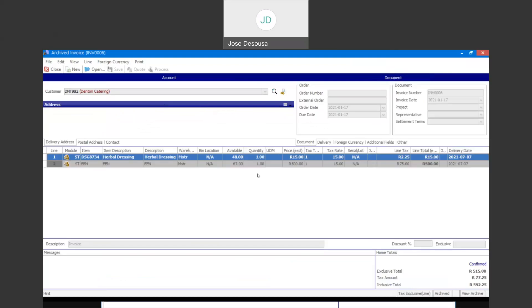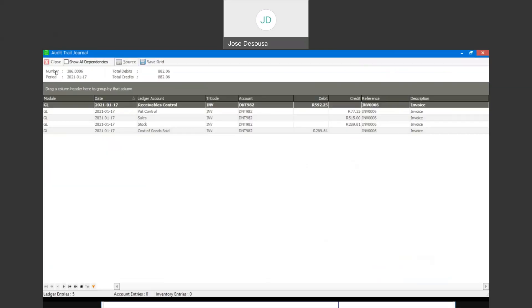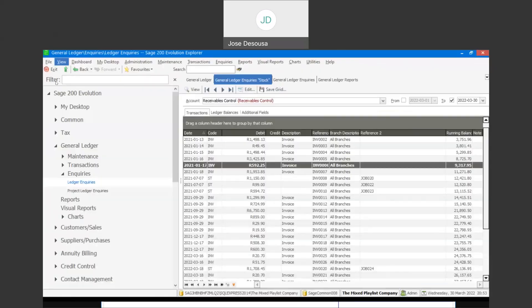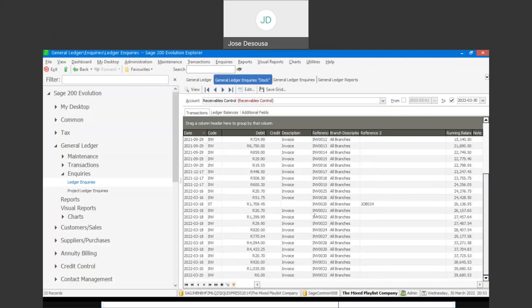There we have our source document with details of the transaction. And if I close that option, I can go to other options and follow the same process and drill down to those particular transactions.